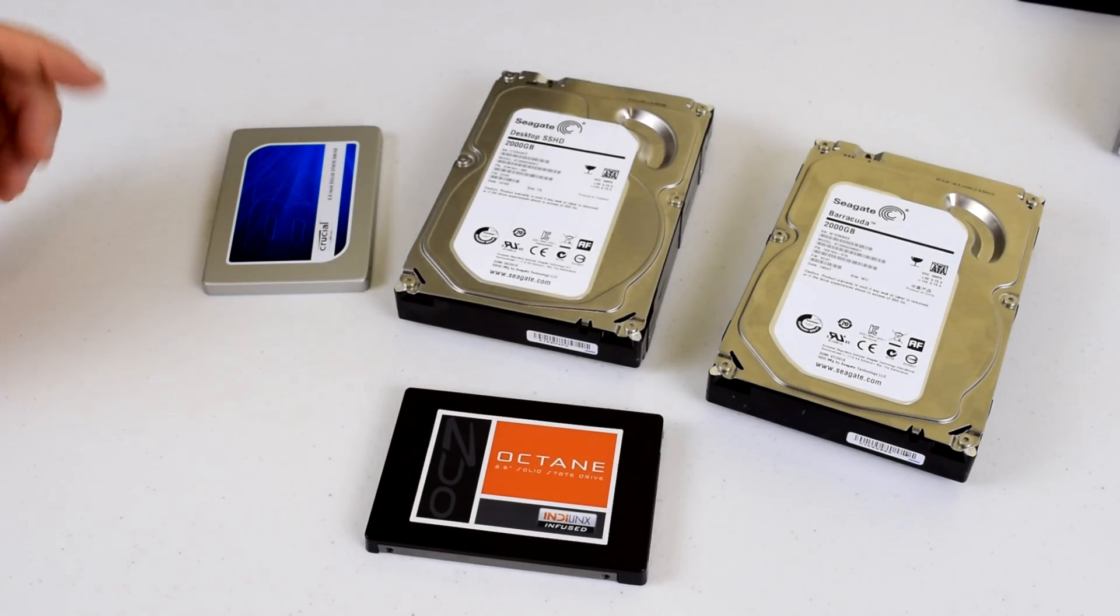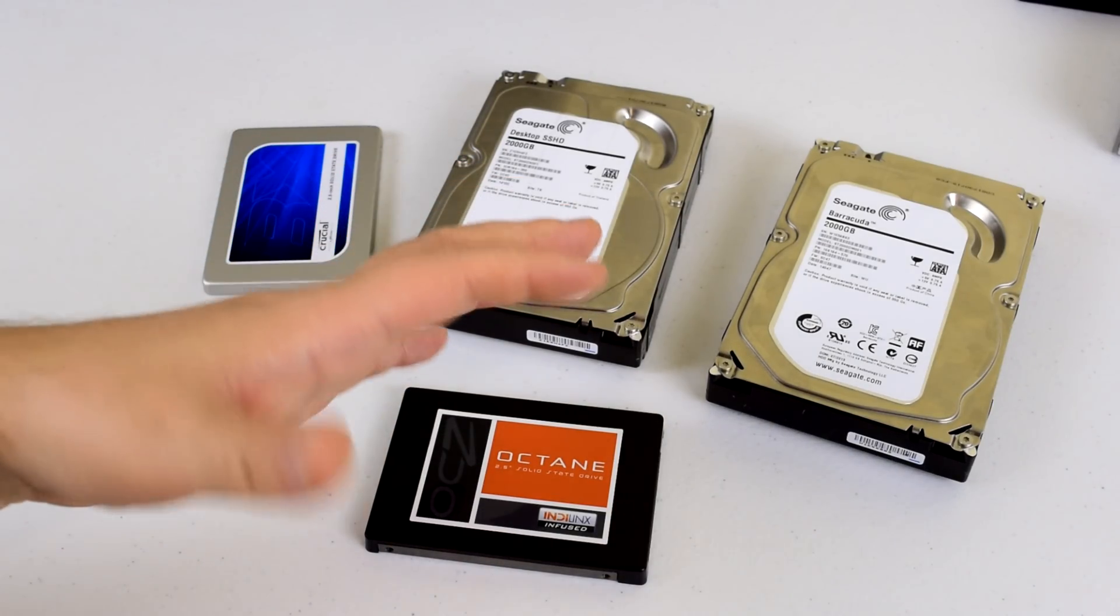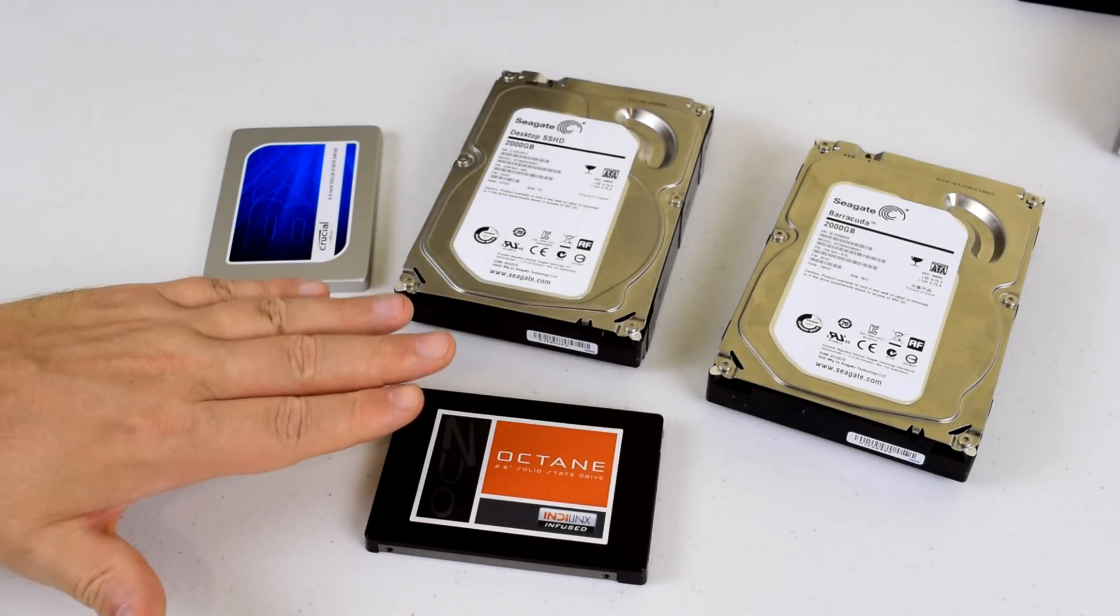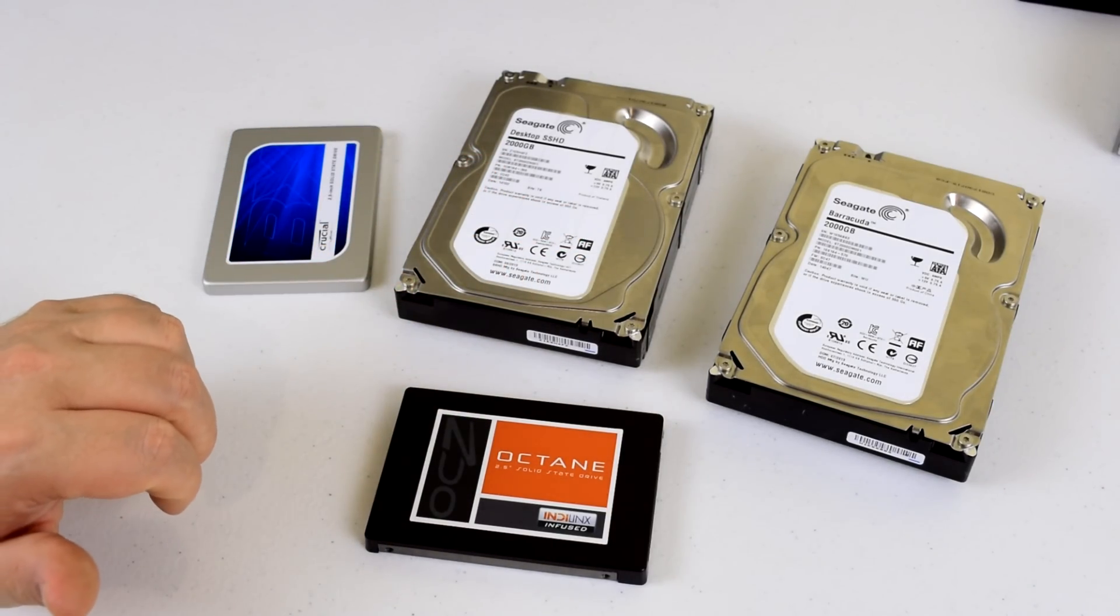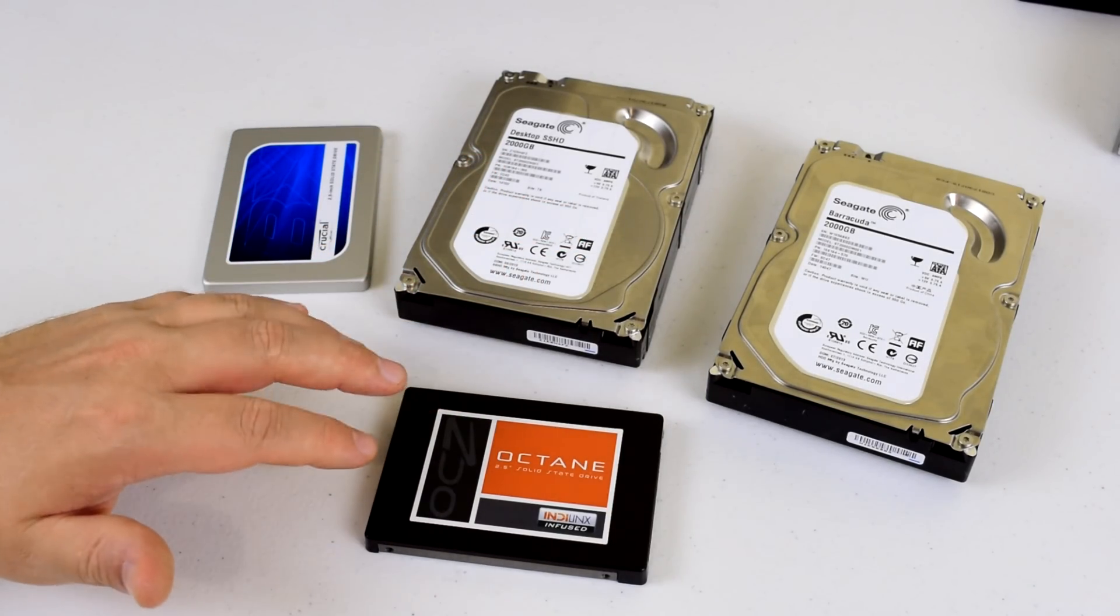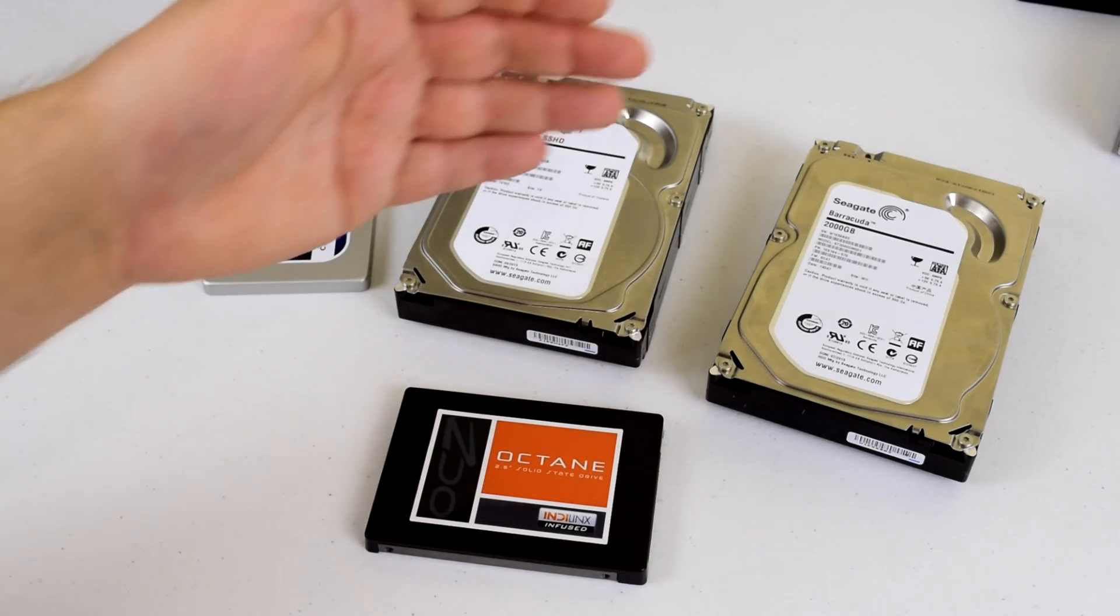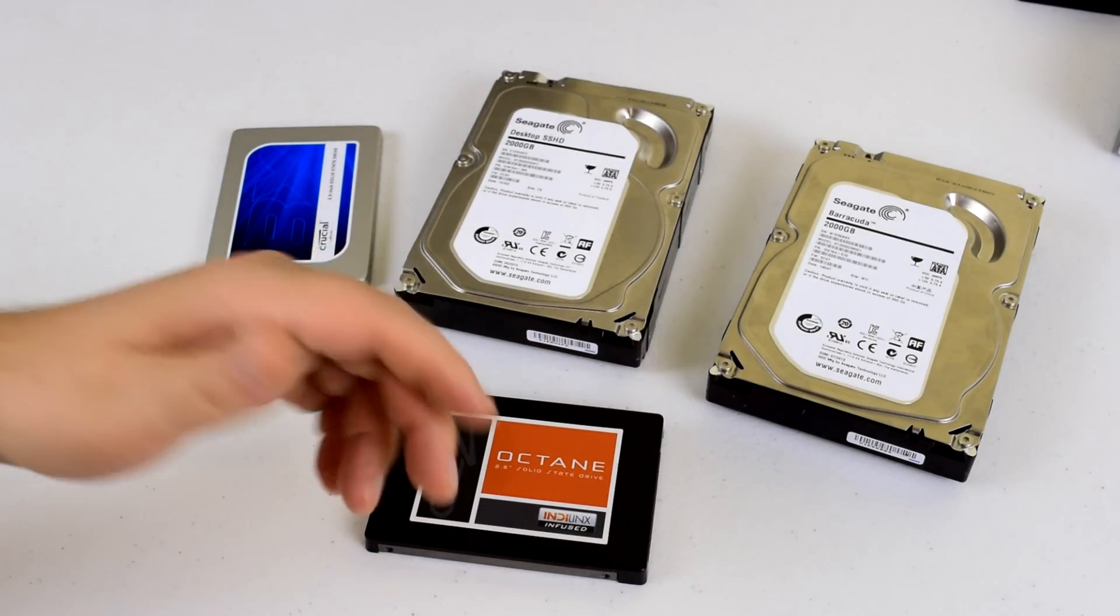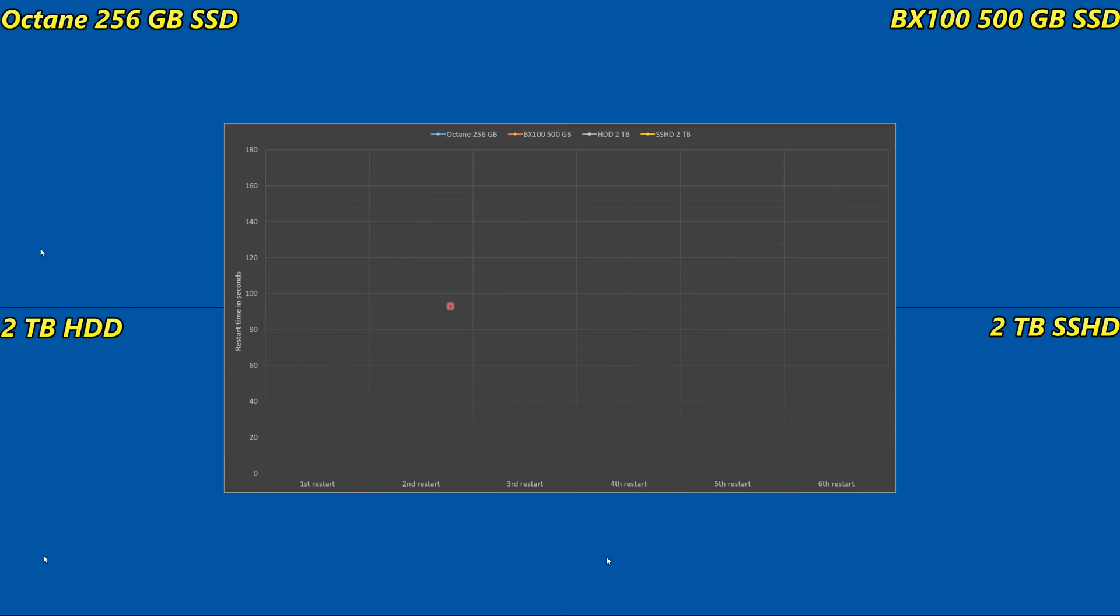Or if you should go for a dual hard drive setup, like having a solid state drive for your system, applications, and games, and storing your movies or music on a traditional hard drive.